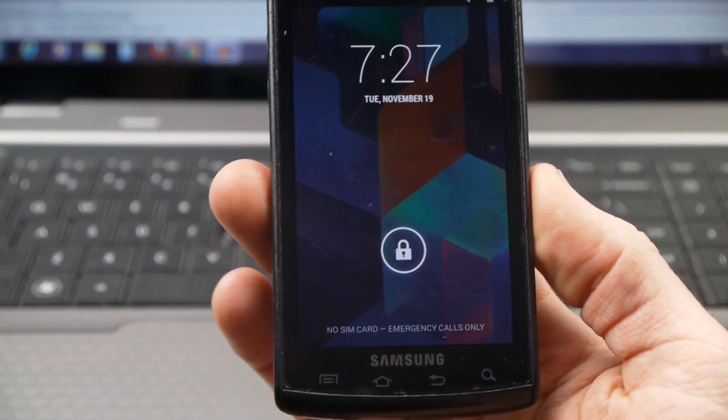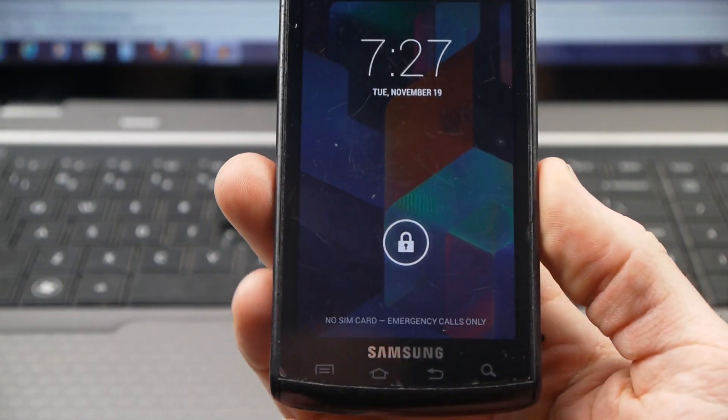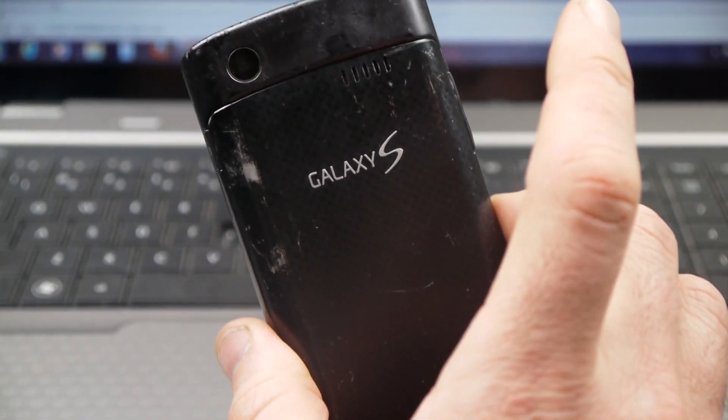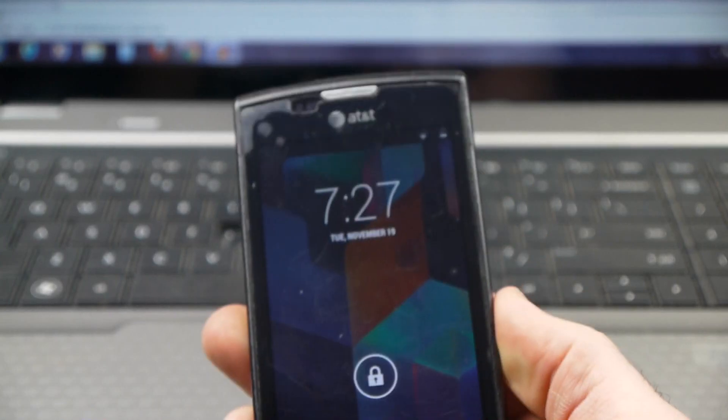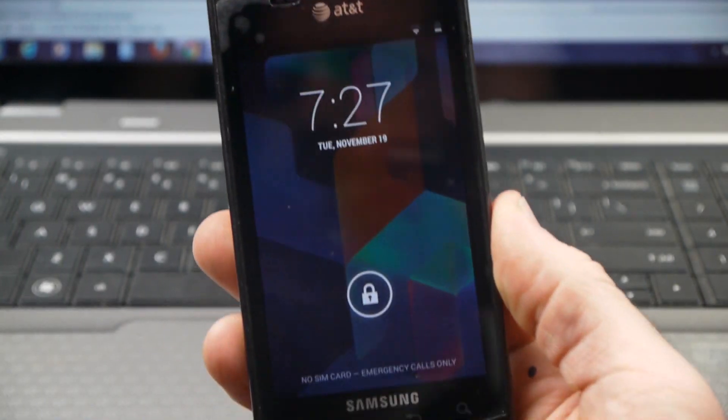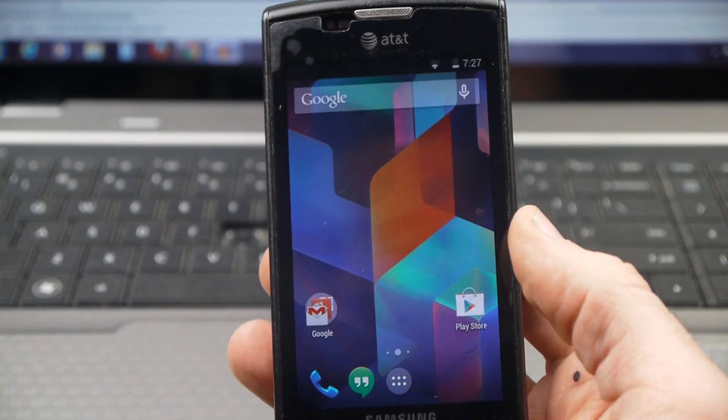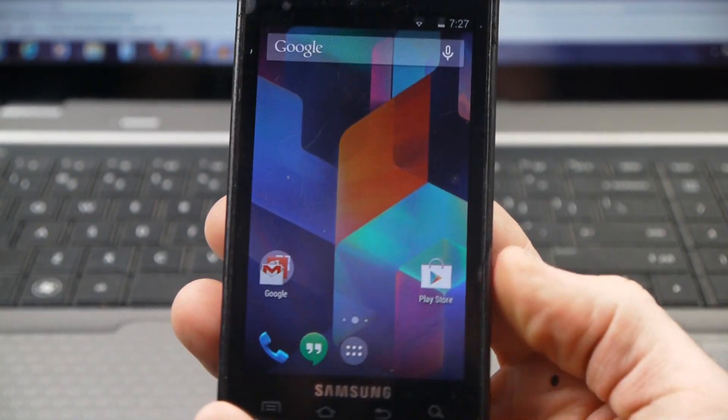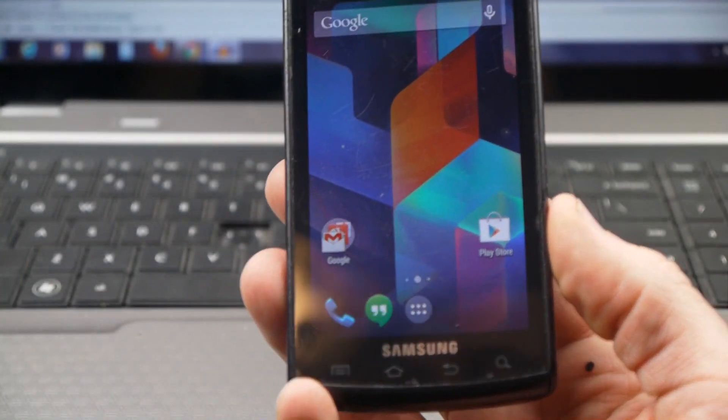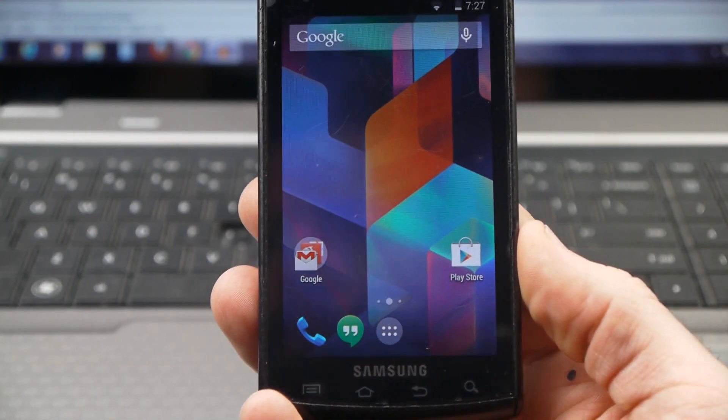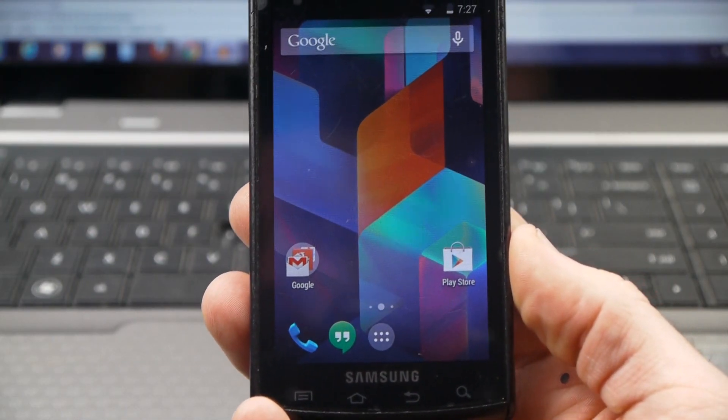Okay, today in this video I want to show the Samsung Galaxy S, this is the Captivate from AT&T, and I want to show this running KitKat, Android 4.4.